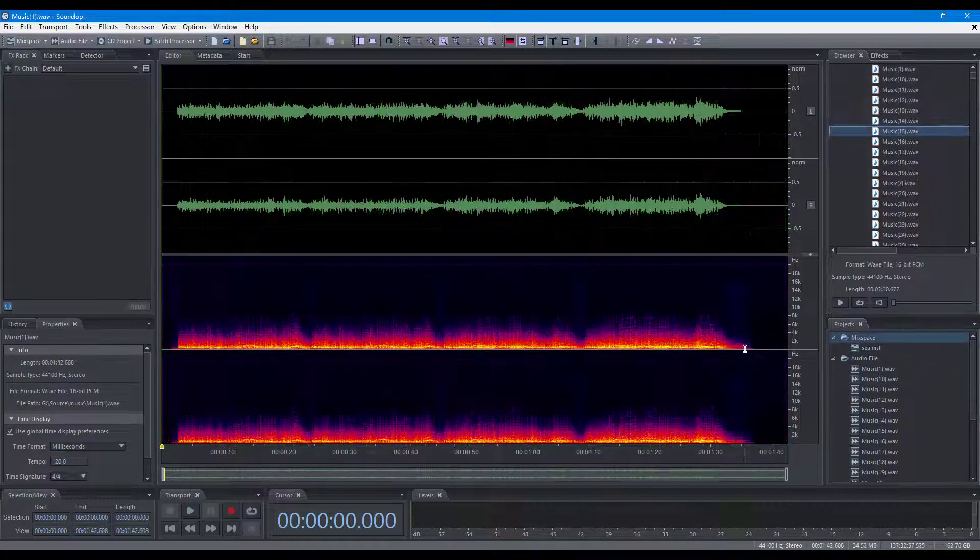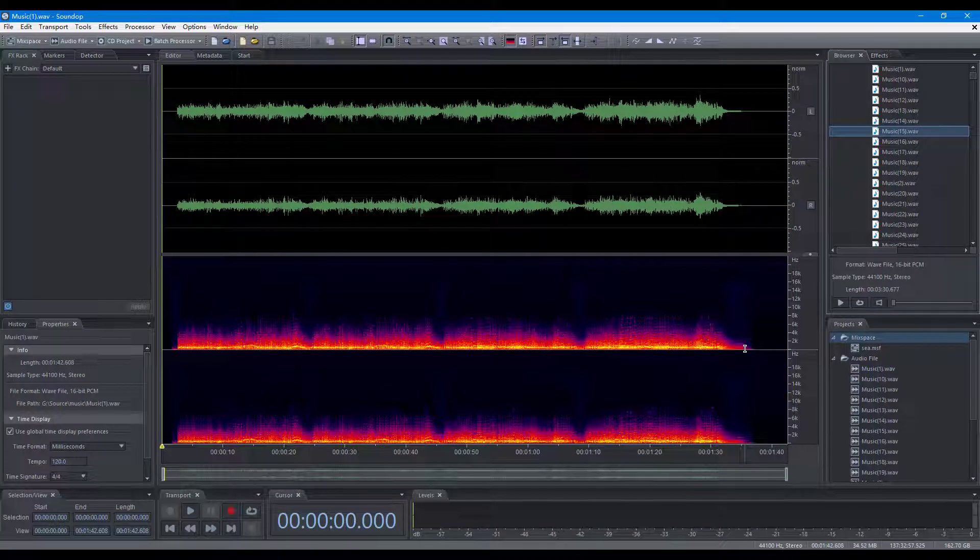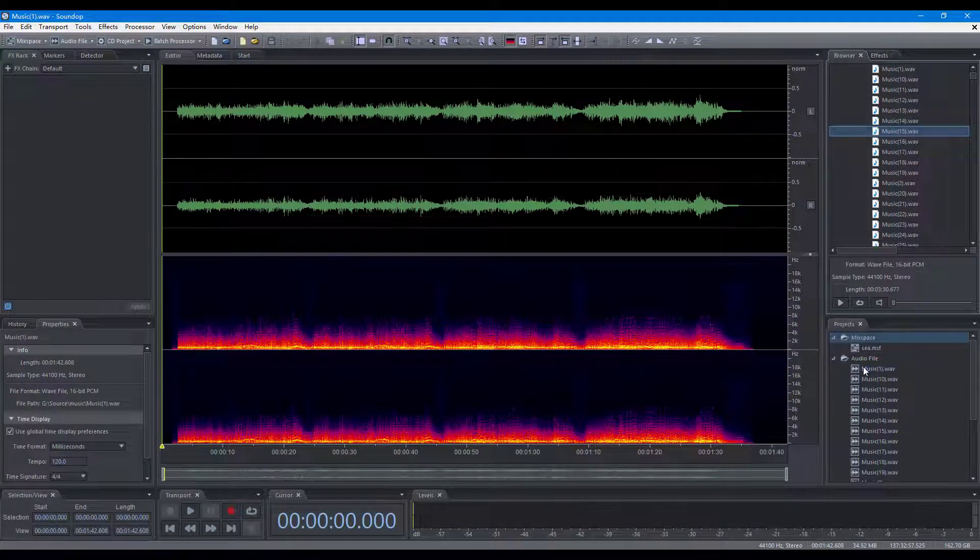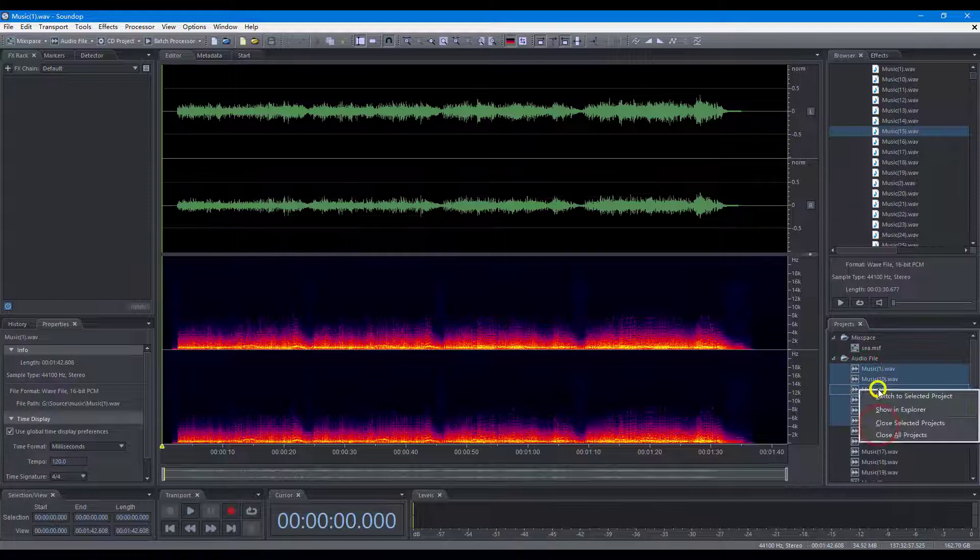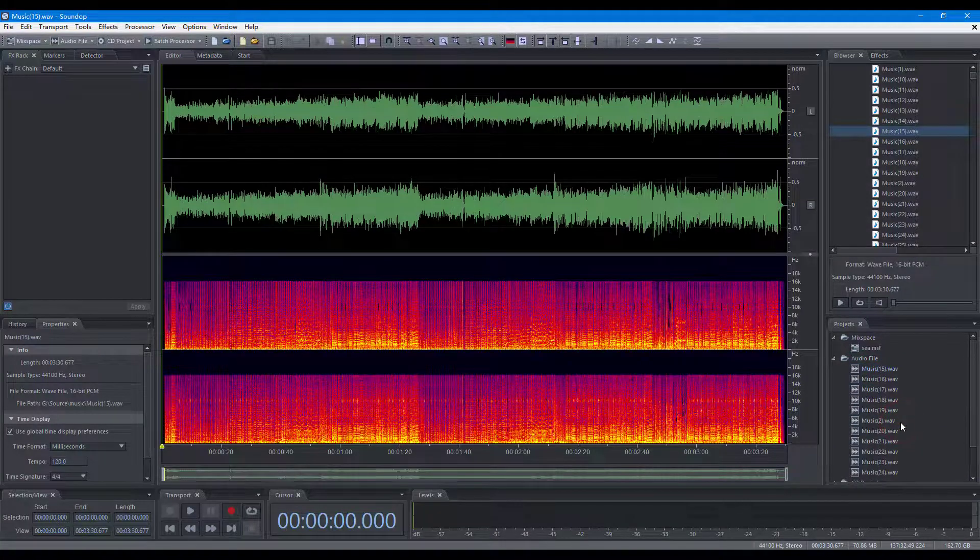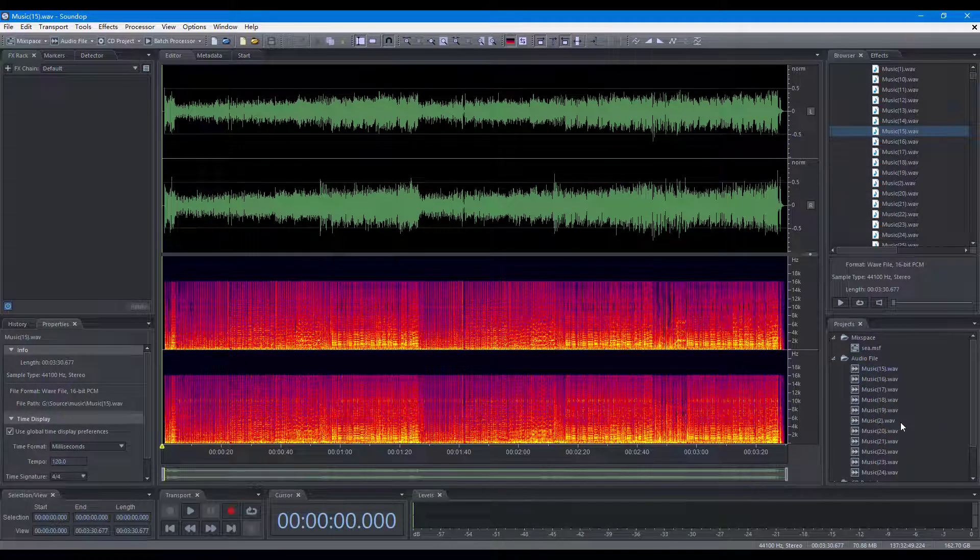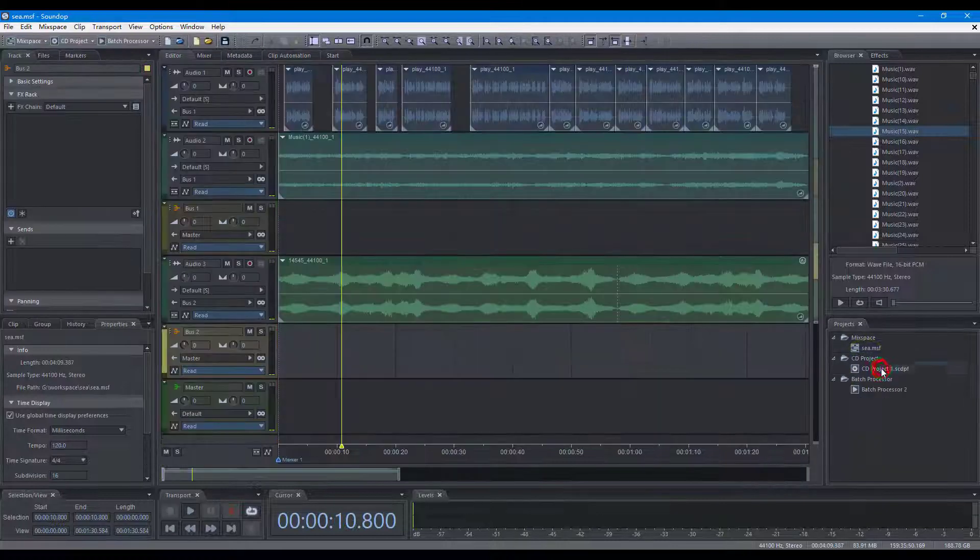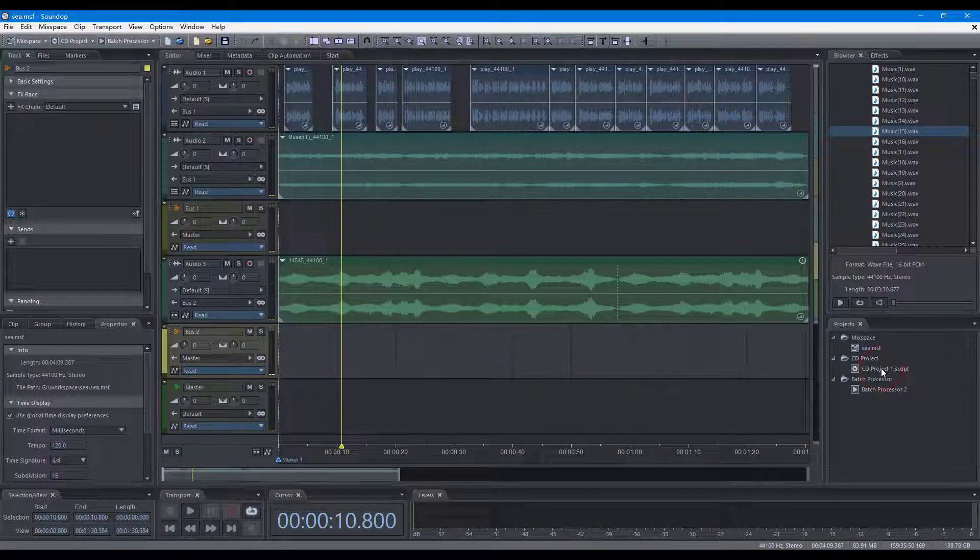You can also close projects in the Projects panel. Close selected projects. Close all projects of the type. Close all projects.